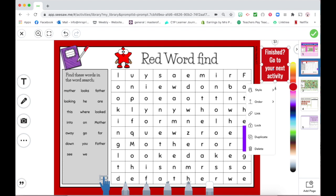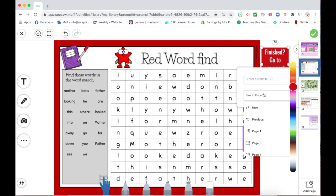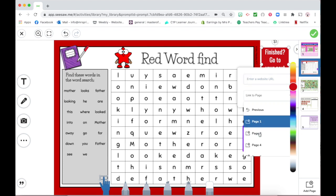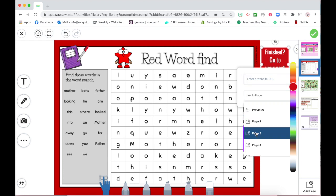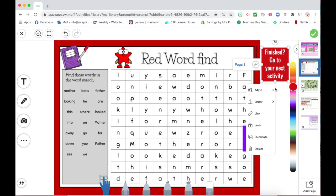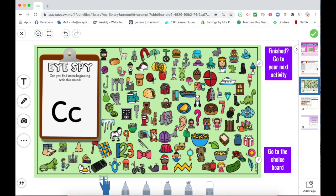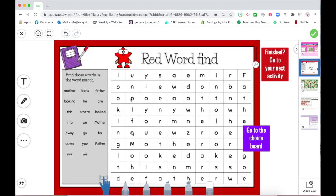I'm going to click on the three dots, click link, and then click on the one I want it to go to, which is page three. I'm going to lock that in place and then just check it — yep, make sure it works.